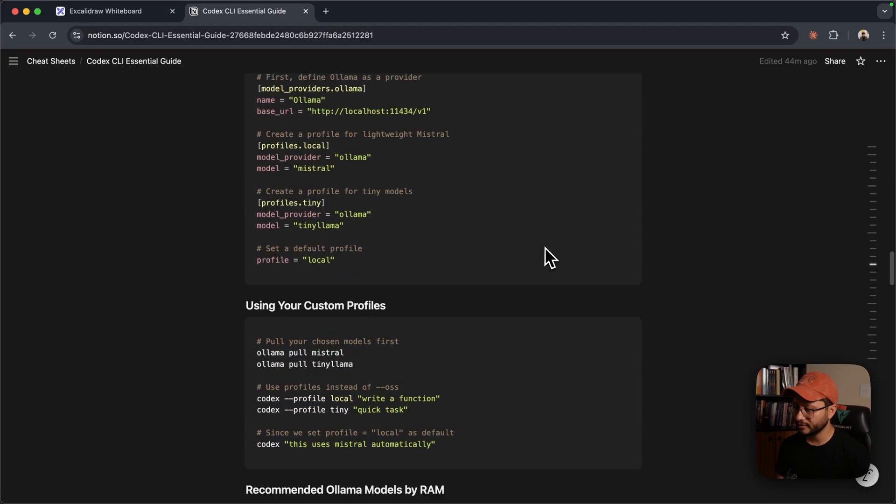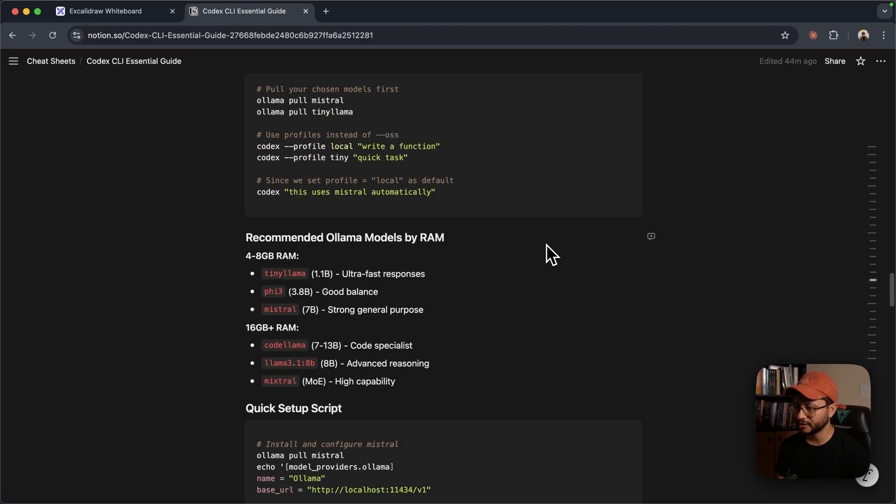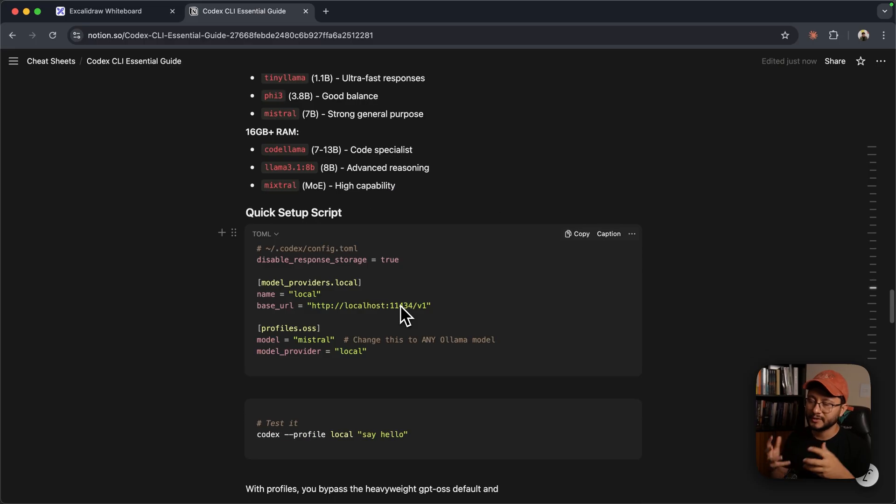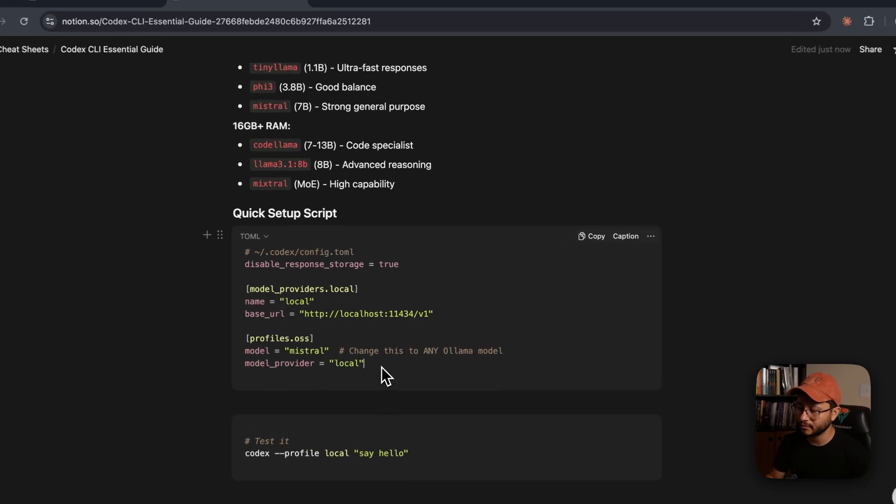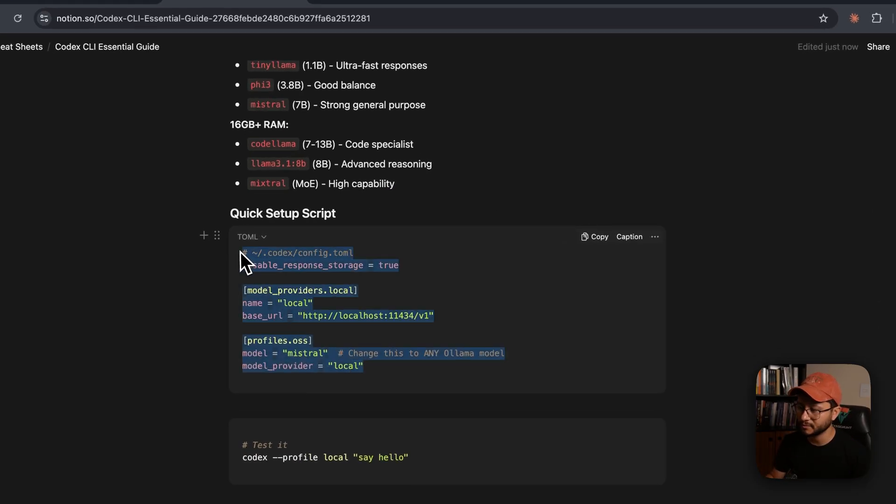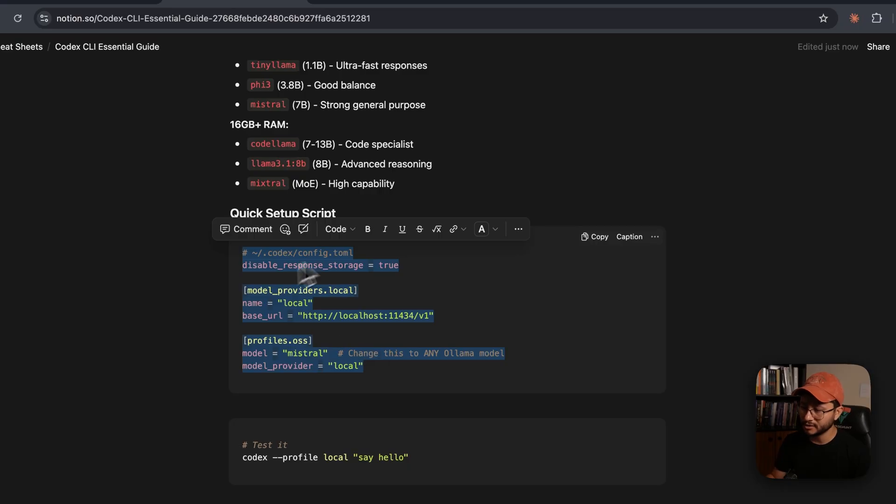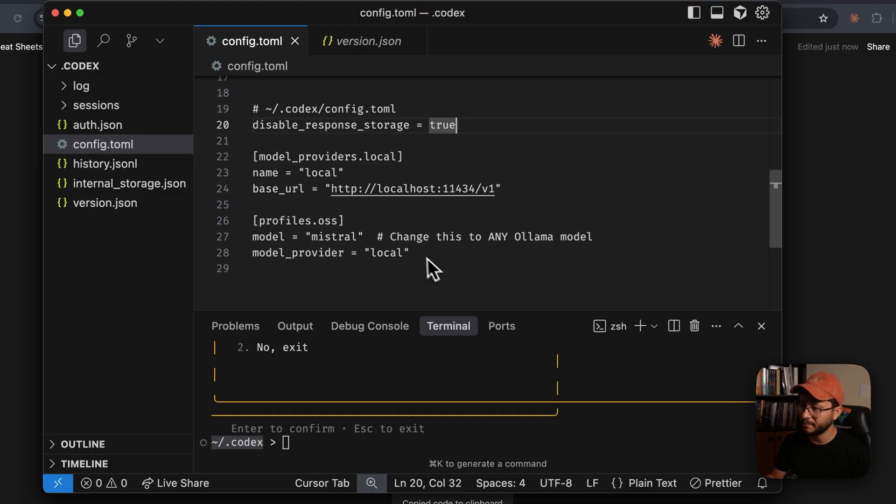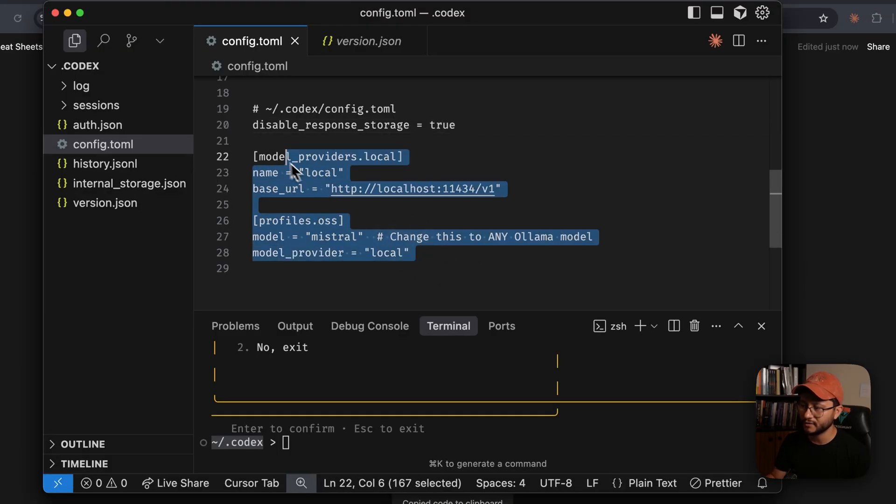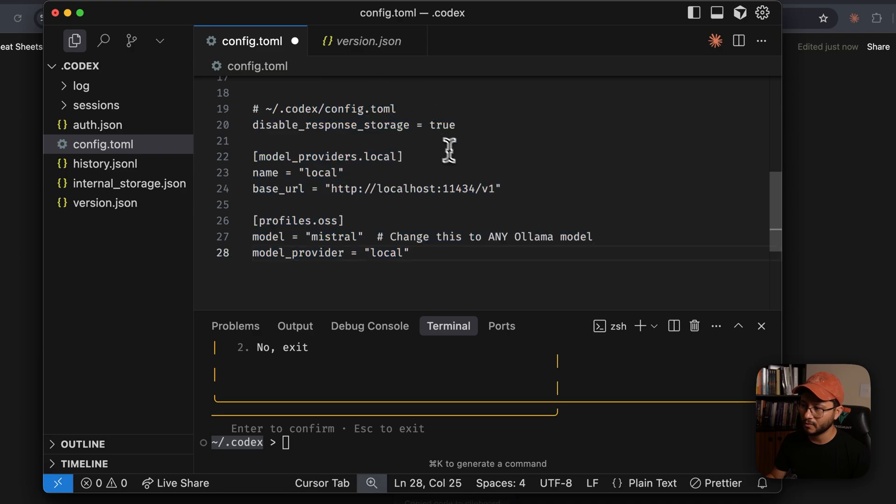So you can read through this. I'll share it down below in the description. But basically, if you want to use Mistral, for example, this is my quick setup to do that. You could just grab everything that's in here and paste it inside of your config.toml like mine right here. Save it.